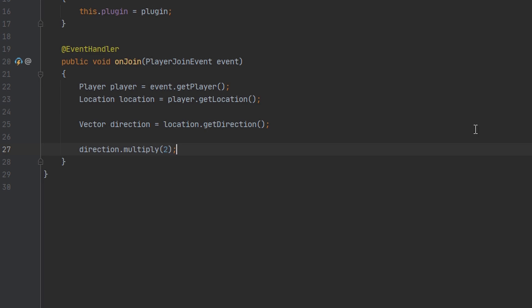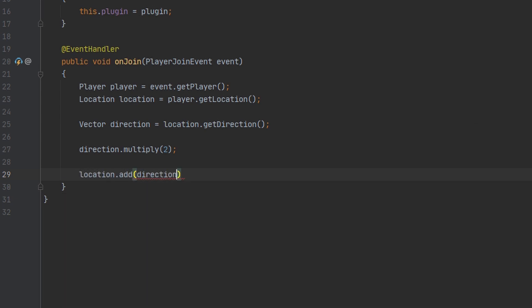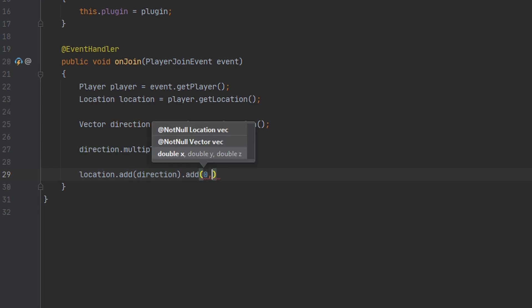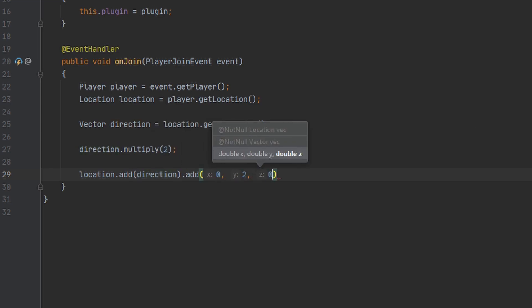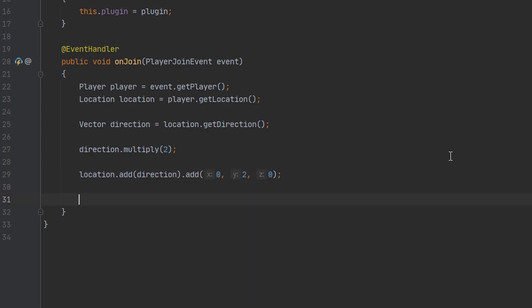Then the next thing we're going to do is add this vector to the player's location so we get the updated location. After this, I'm also going to raise the vector up by two blocks because I want it to be at the player's head level. And now we're actually going to get into creating a hologram.